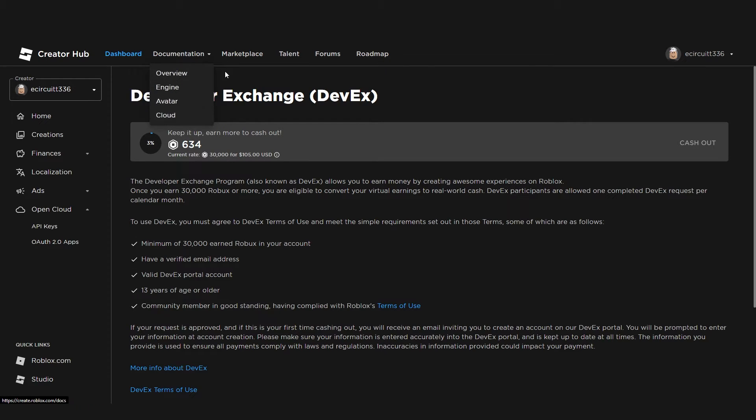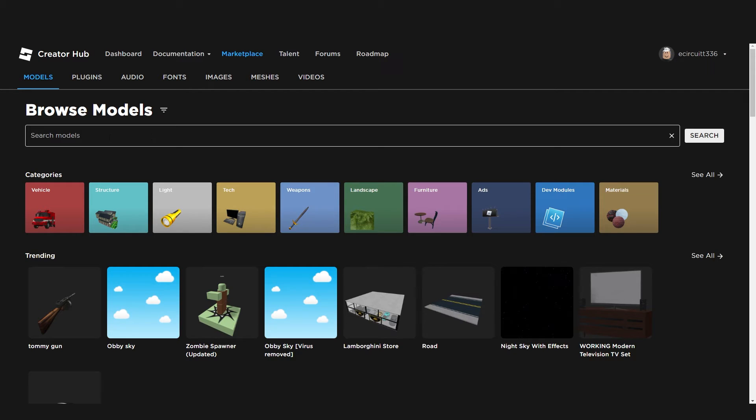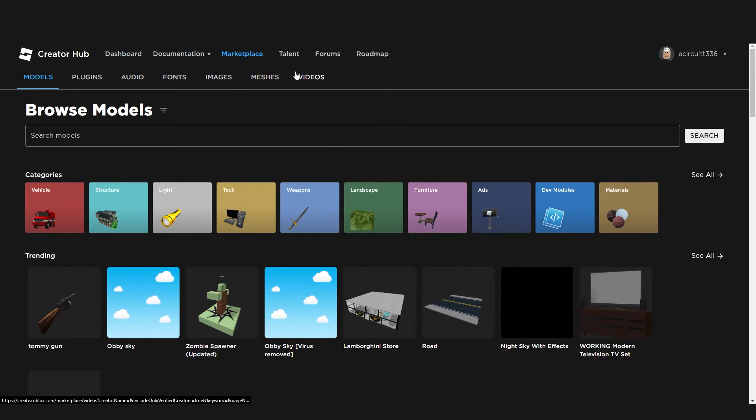If you hit marketplace, this will take you to the marketplace, what's currently trending, all the categories, where you can find models, plugins, audios, fonts, images, meshes, and videos.